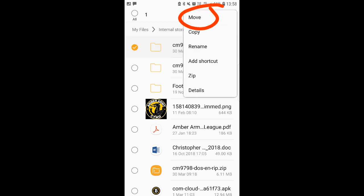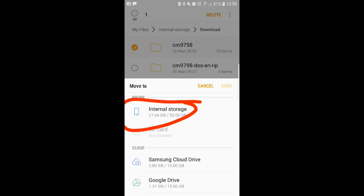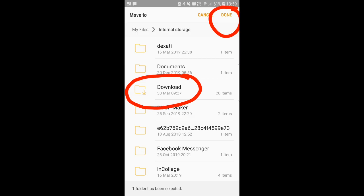You go into your CM9798 DOSNRIP file, click the 9798 and move it to internal storage, and then you will come to your download file. You'll have to scroll down for that and you'll see it here. Find the download folder, click then and that will move the 9798 game file into your download folder which is where it has to stay. You have to keep it there no matter what and you'll find out why a little bit later on.